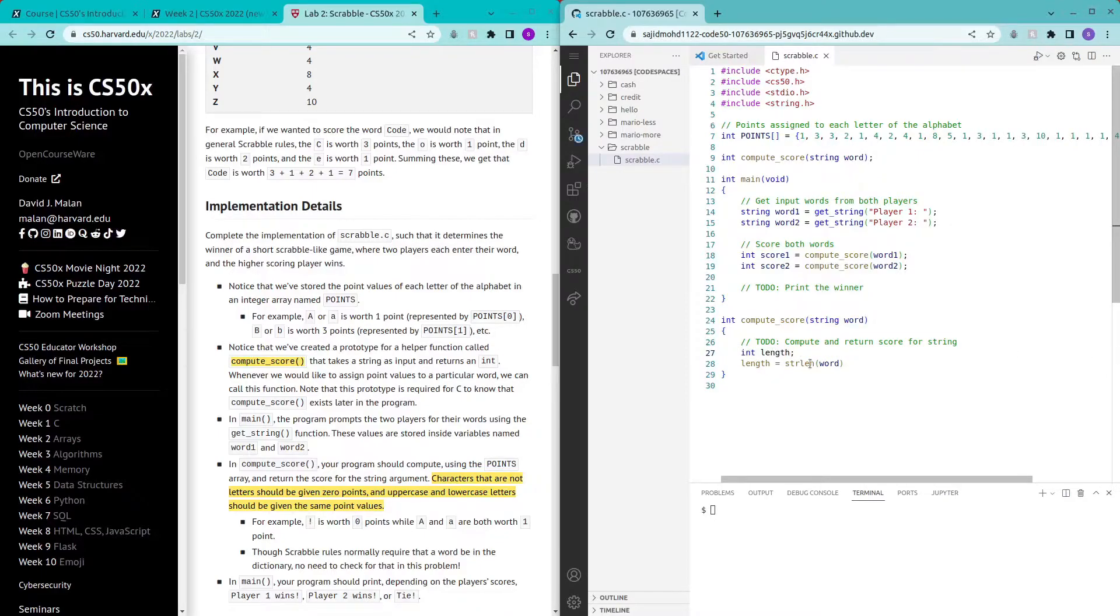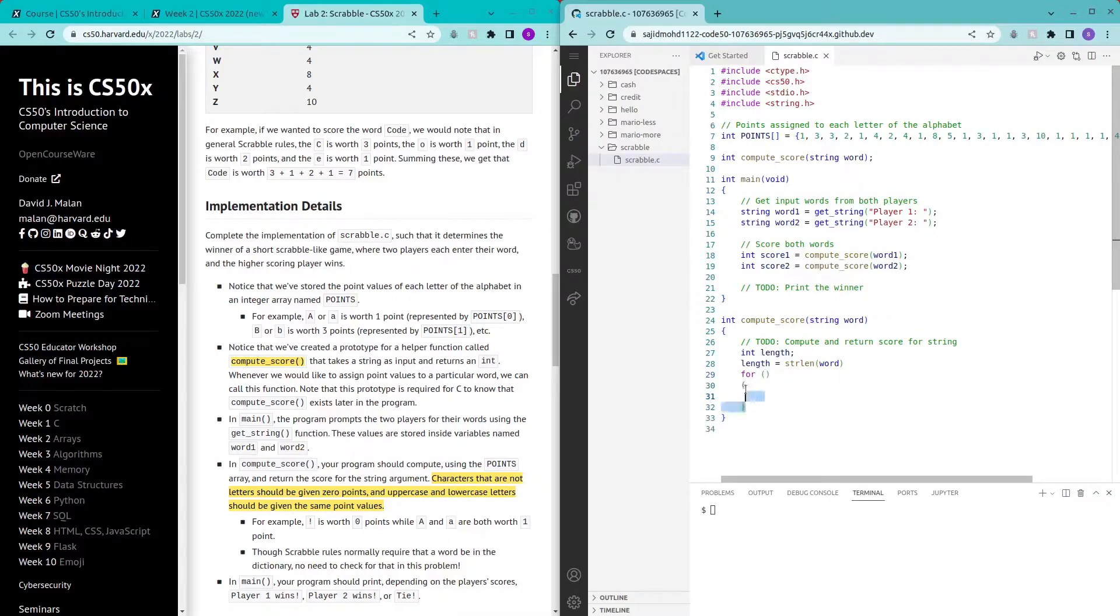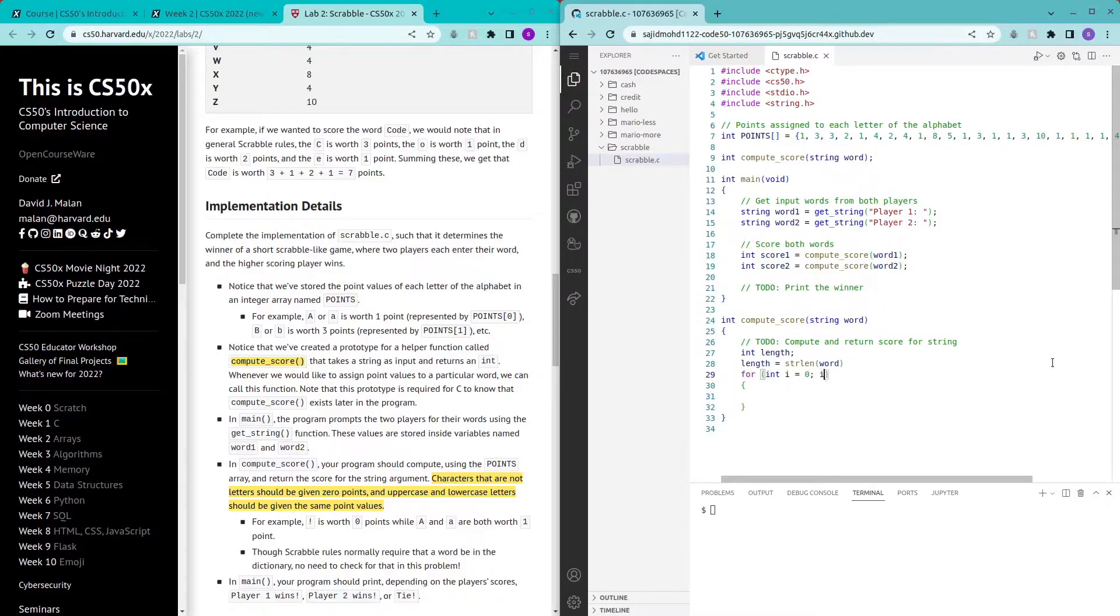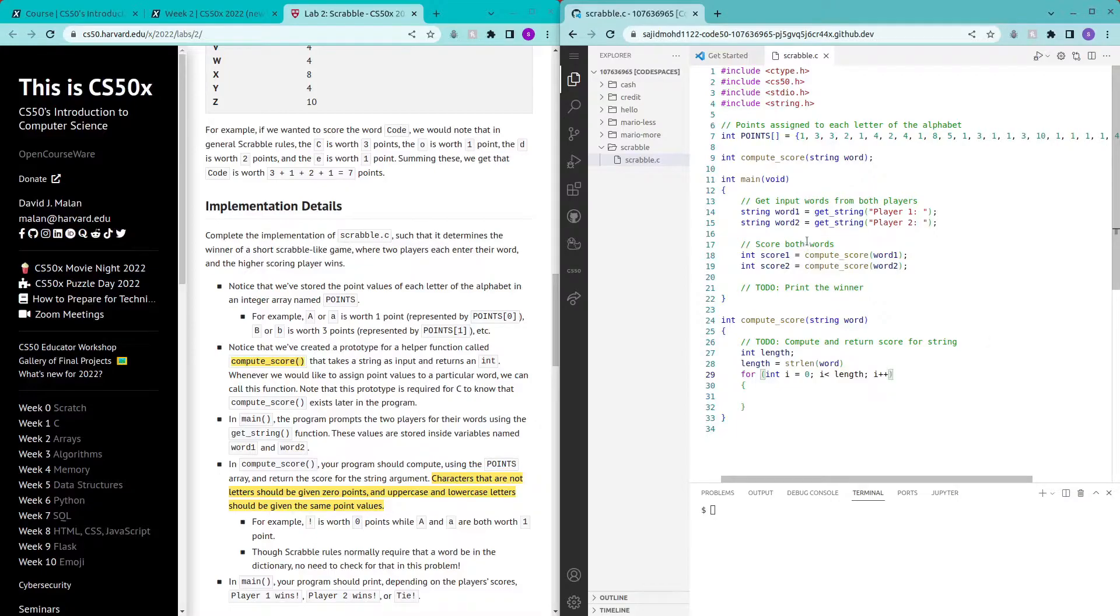So far pretty simple and then we will have to create a for loop whereby we loop through the string given by the user. Let's create a loop: i equals zero, i less than length, i plus plus. Let's loop through individual letters in the word to find the sum.